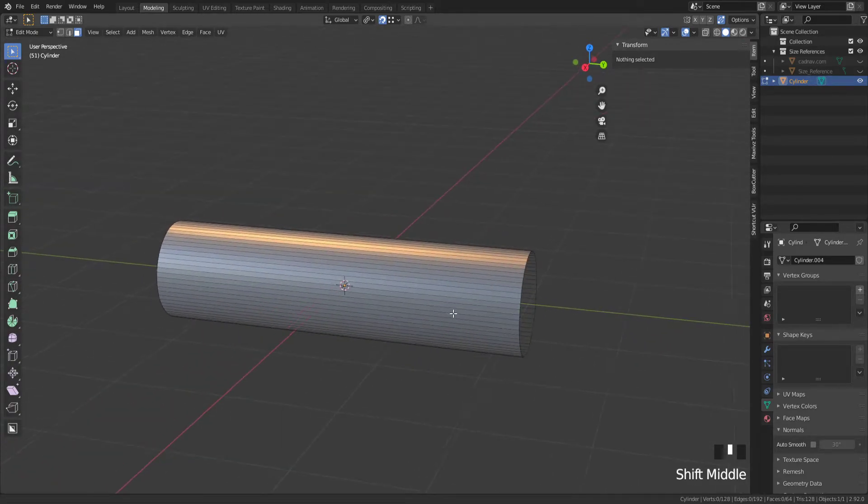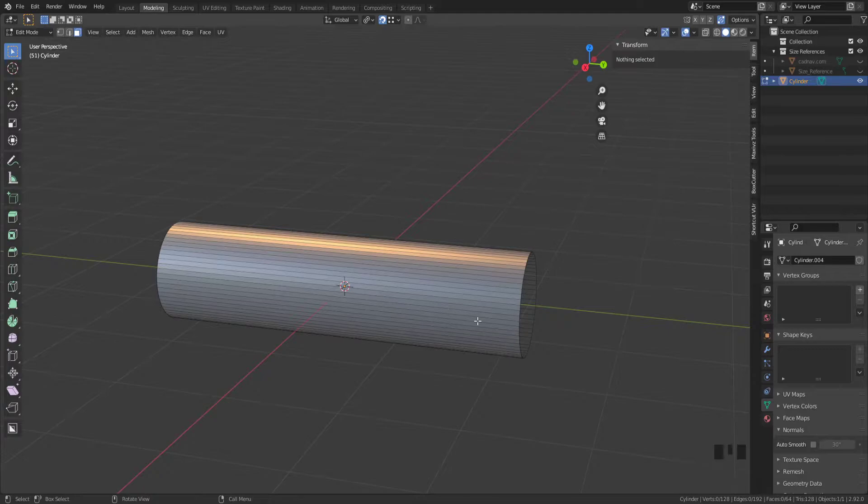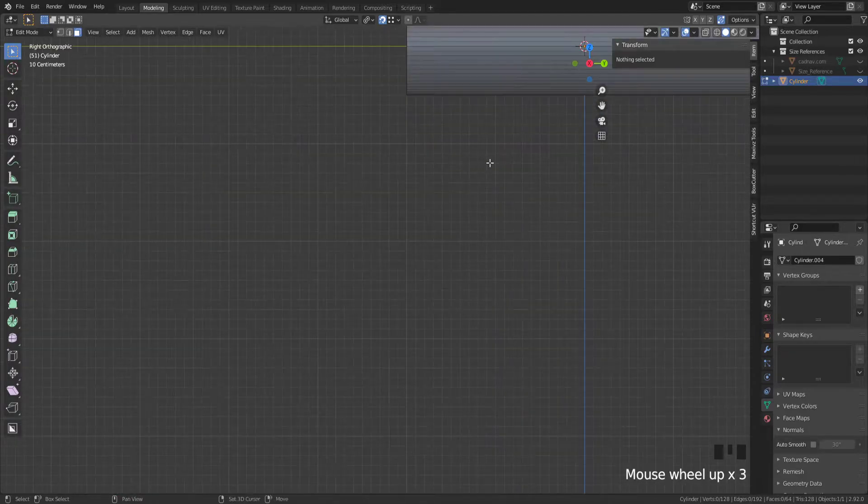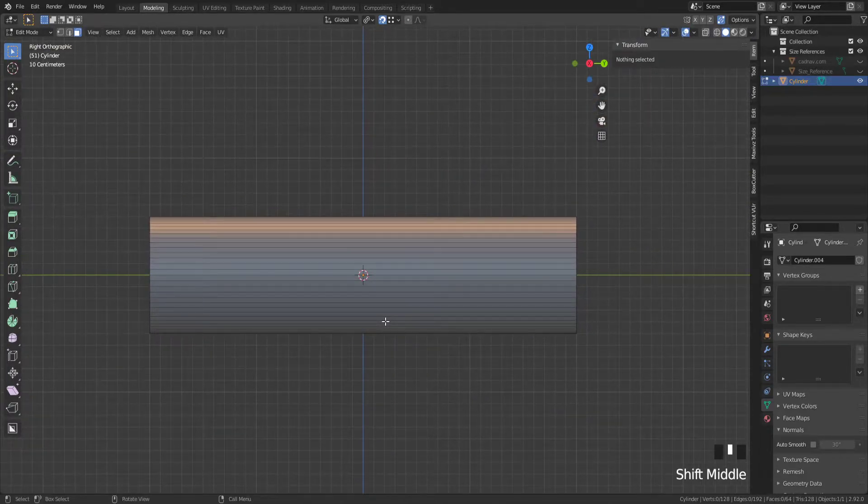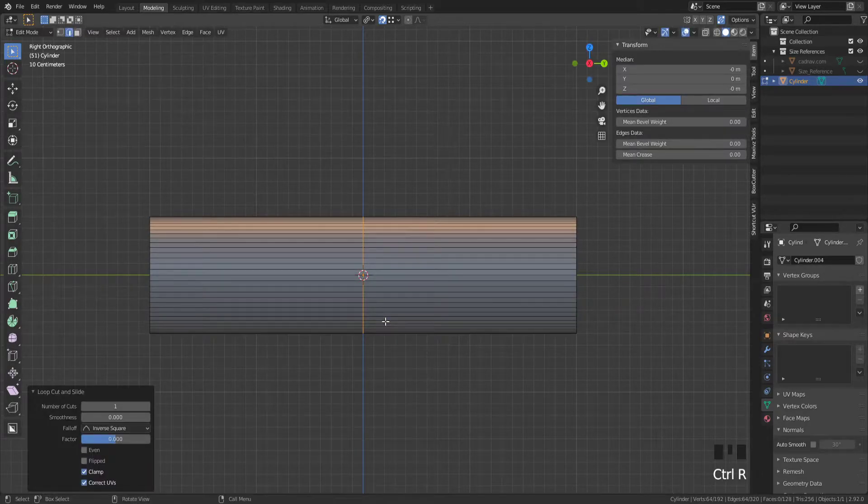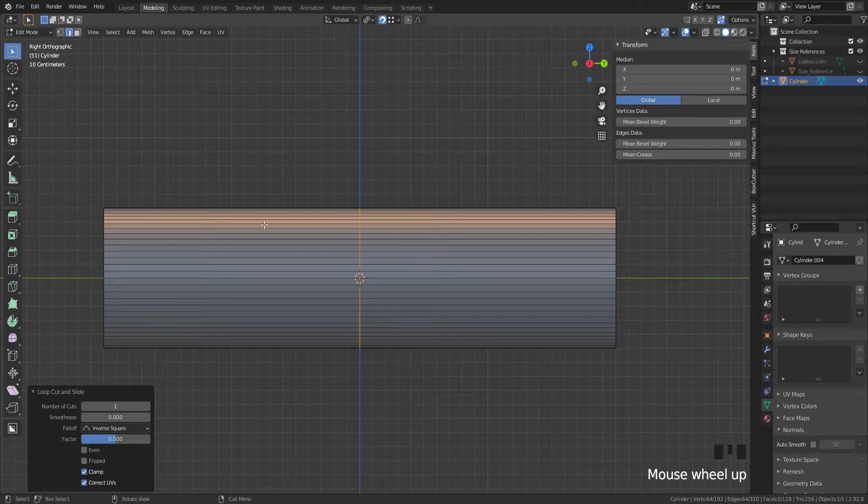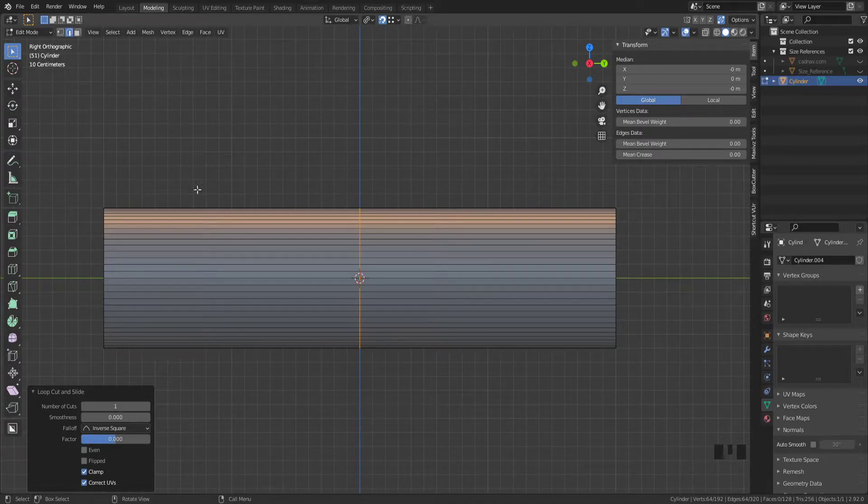Let's get right into the good stuff. I'm going to go into the right view and press control R to put down a cut there, left click right click. It's very simple, you can do it in edge mode or vertex mode. I'm going to do it in edge mode.